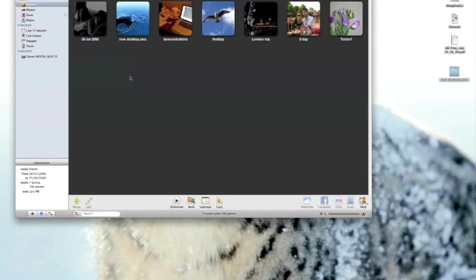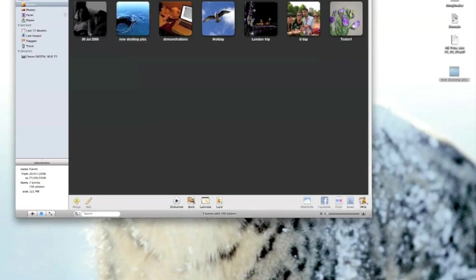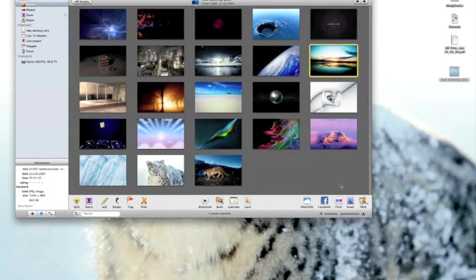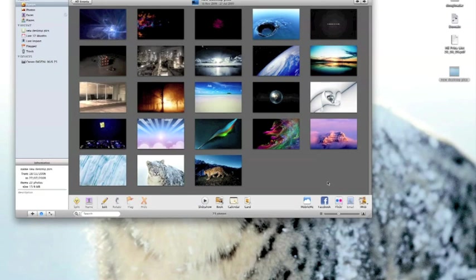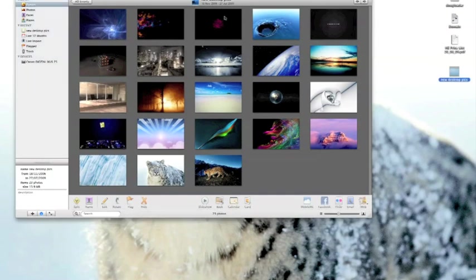All the photographs contained in that folder. It also names the event with the same name as the folder, so in this case it's titled New Desktop Pics. So these are just pictures which I use for my desktop.